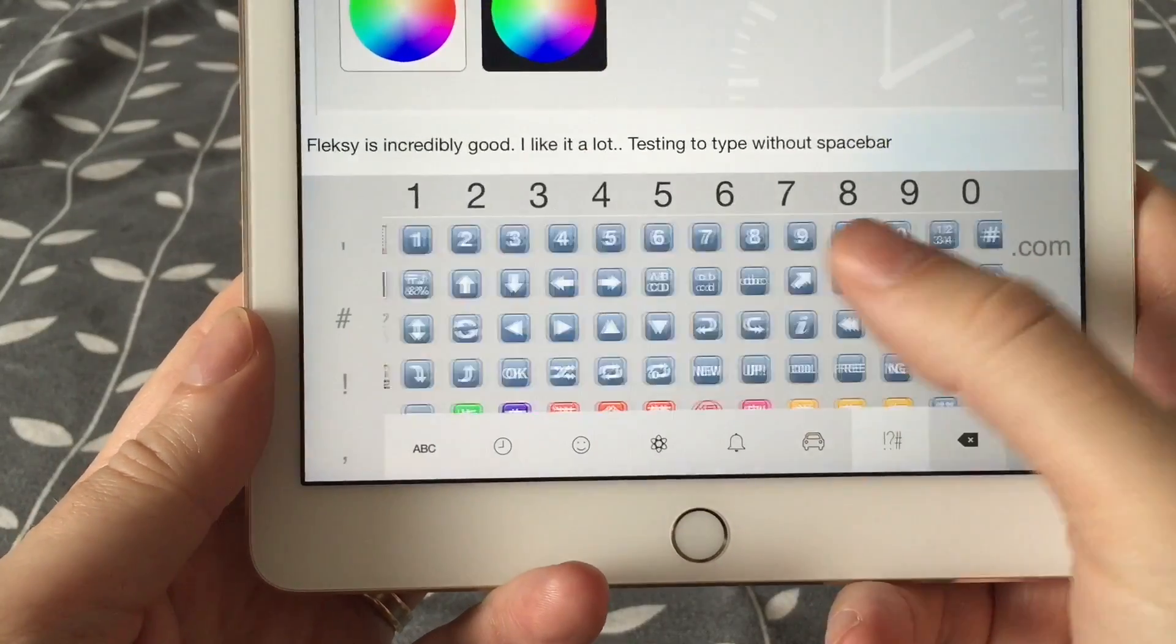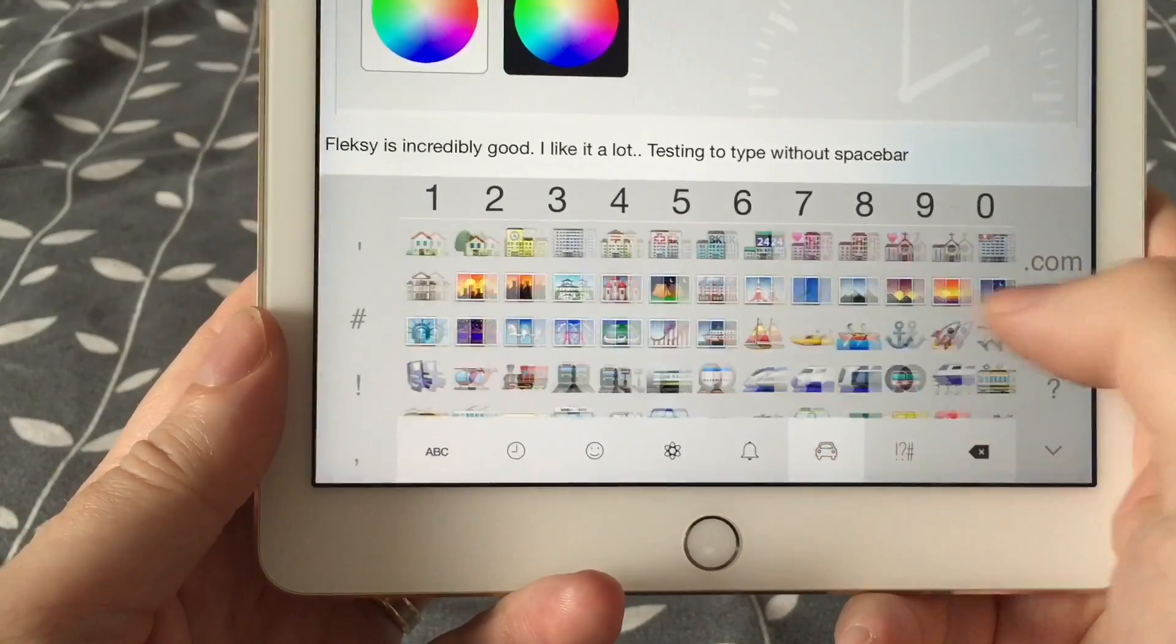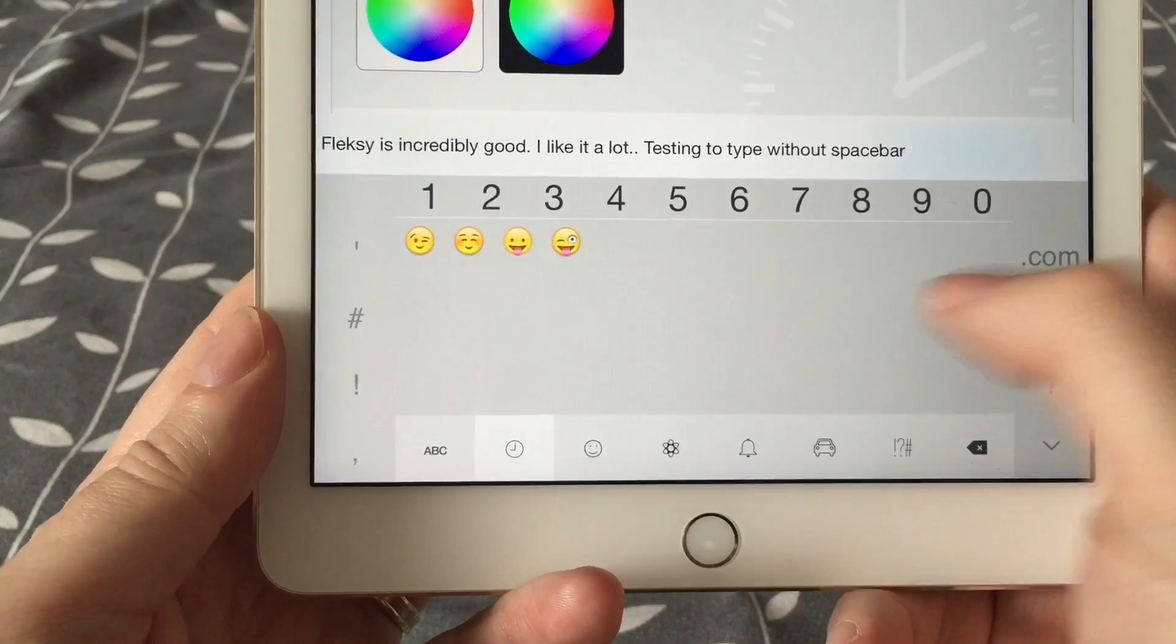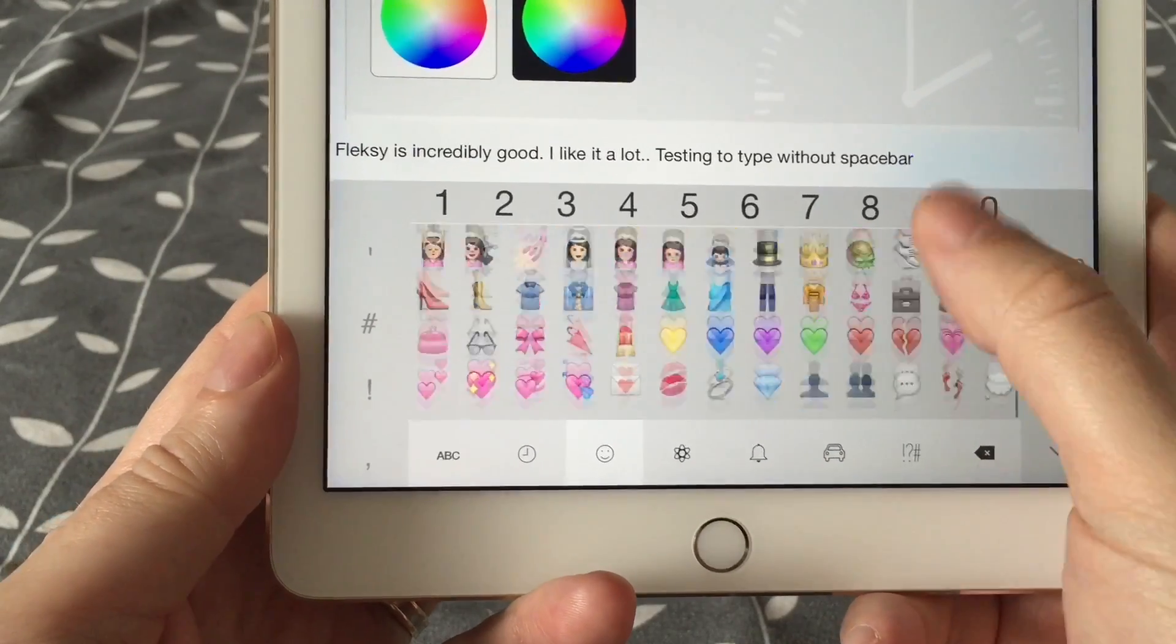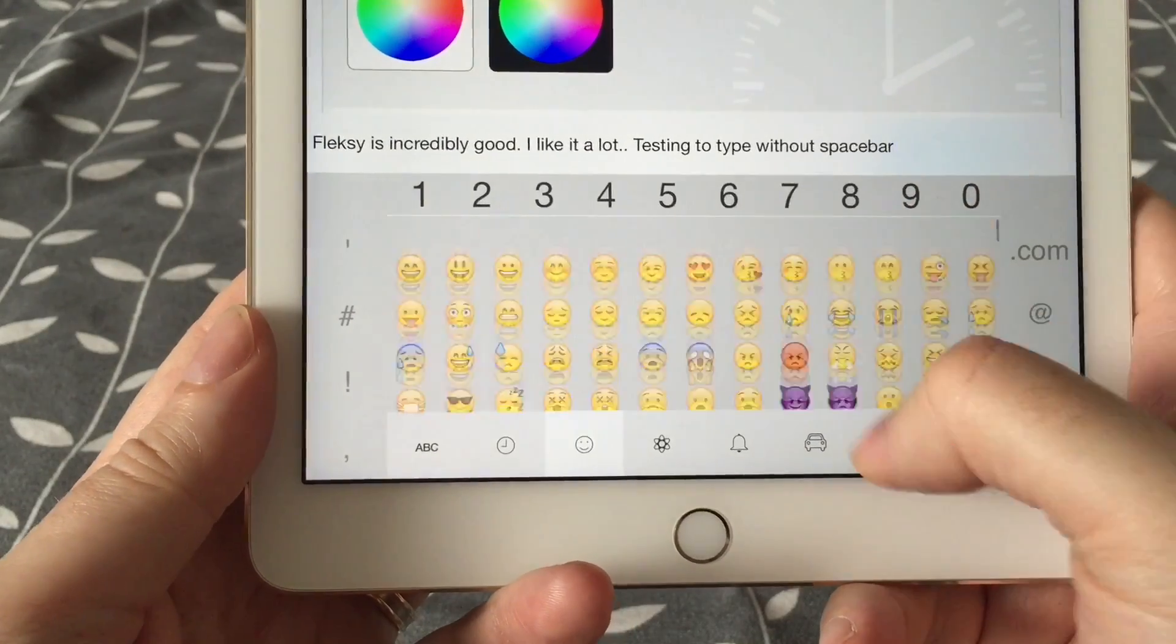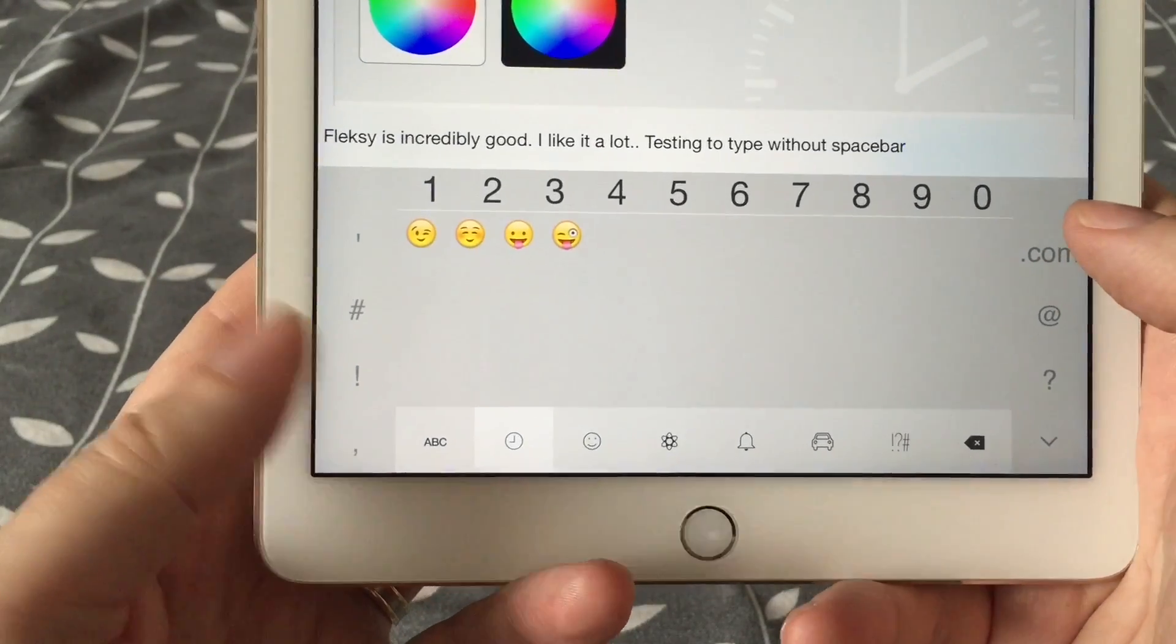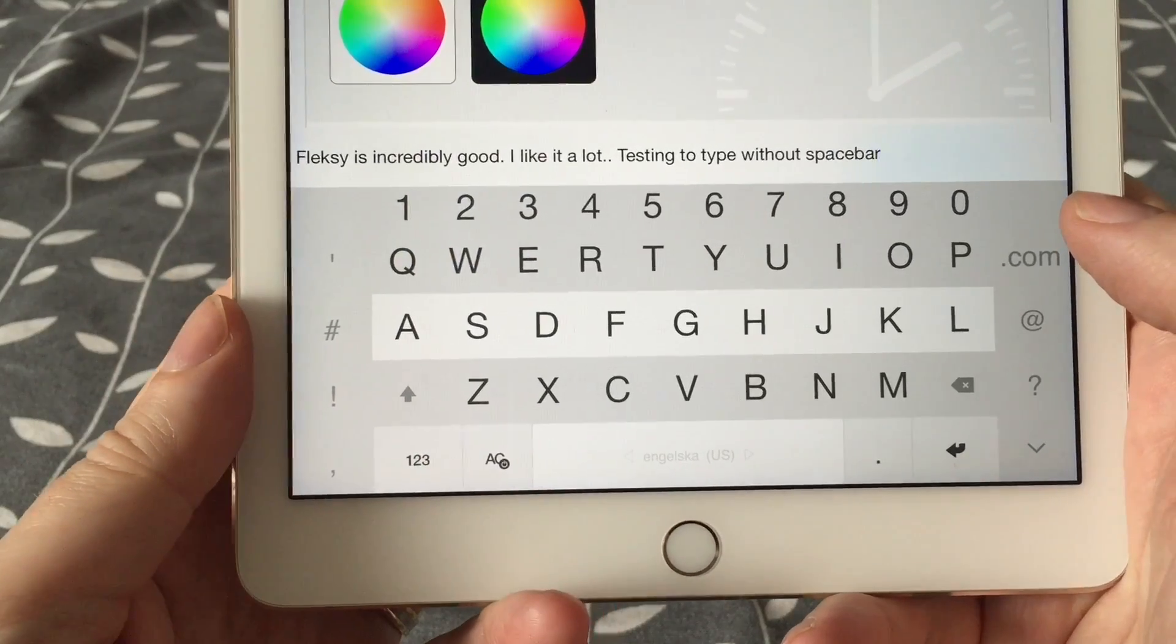So that was my thoughts about Flexi, the third-party keyboard for iOS. The best keyboard for iOS, the only keyboard that can actually replace Apple's own keyboard. Okay, bye!